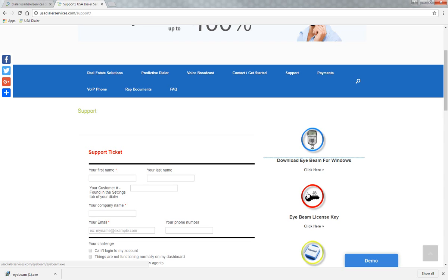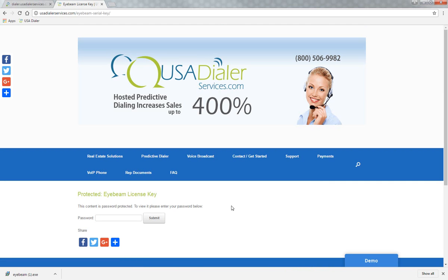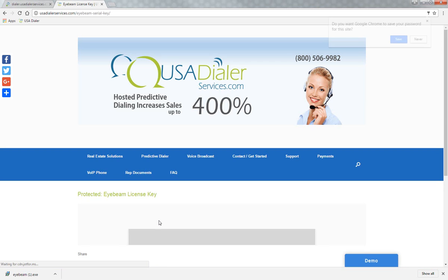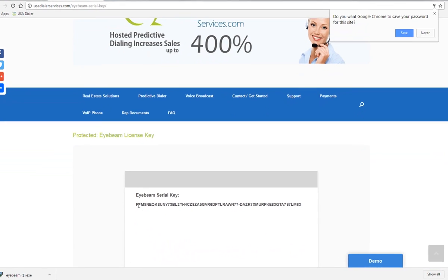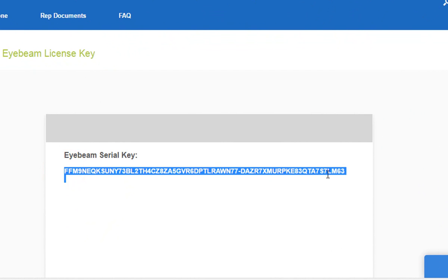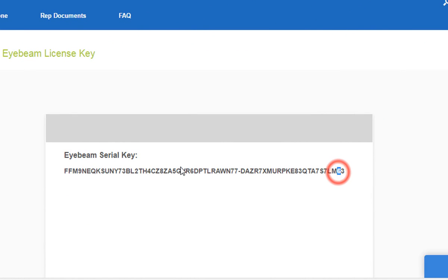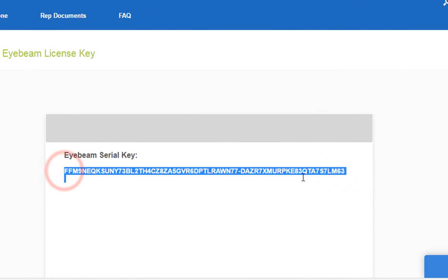The next step is to click on the iBeam license key while that is downloading. A new password-protected screen will come up. Please get this password from your technician that you're working with at USA Dialer. Once you enter your password, click the submit button and you'll see the iBeam key code. Left-click and copy that entire key code.